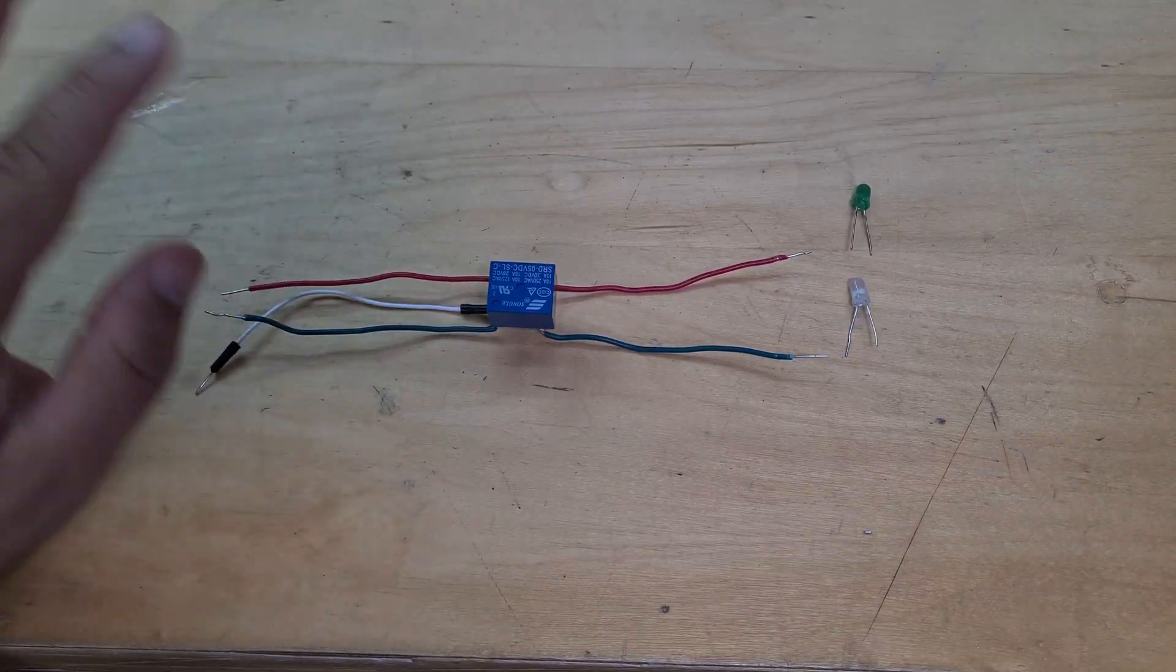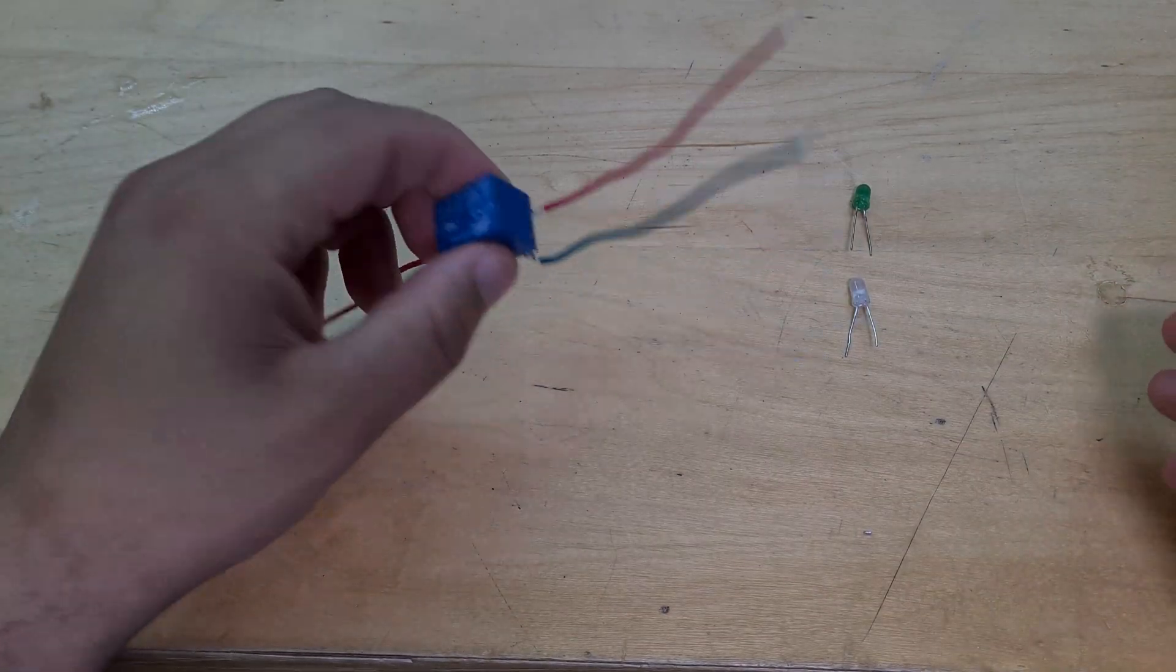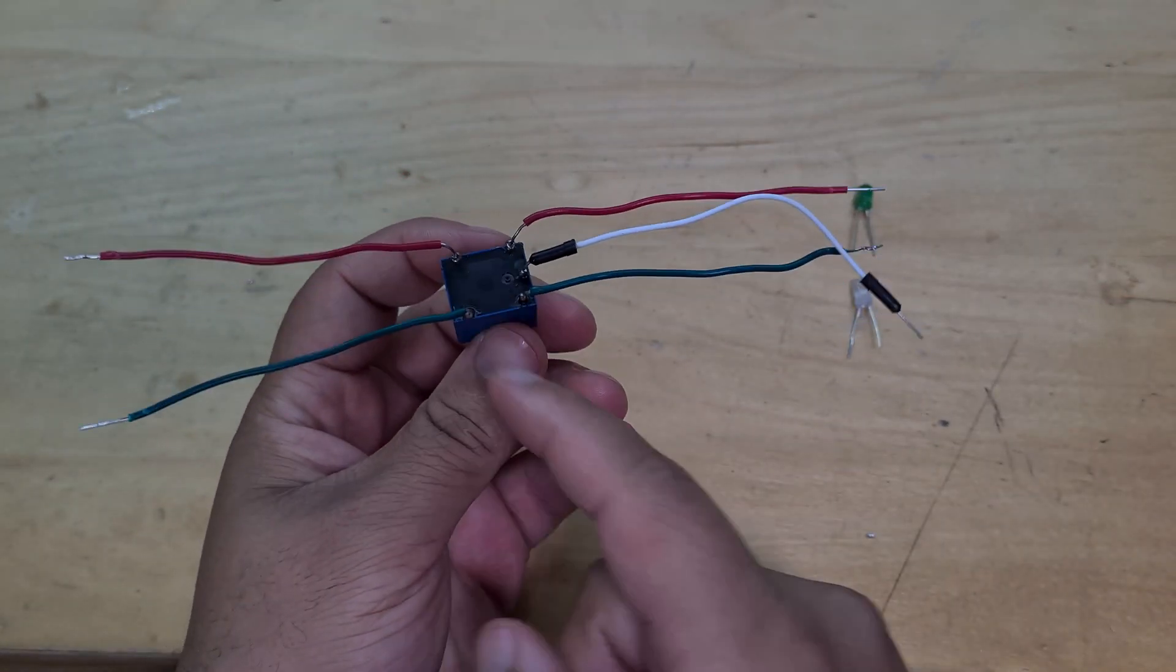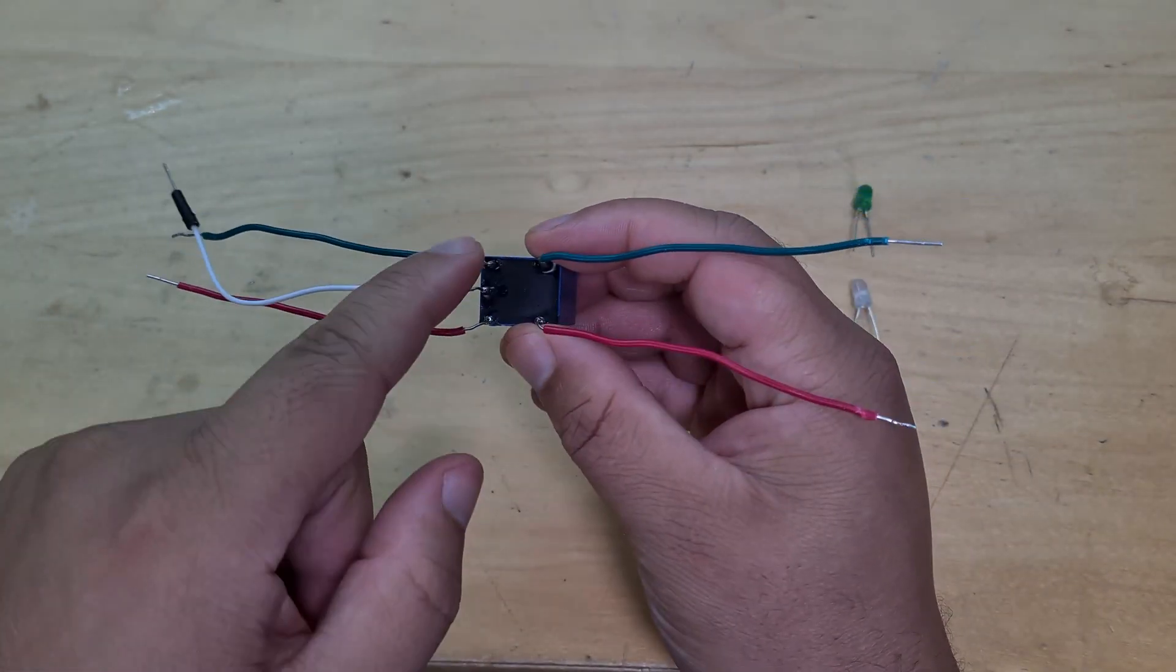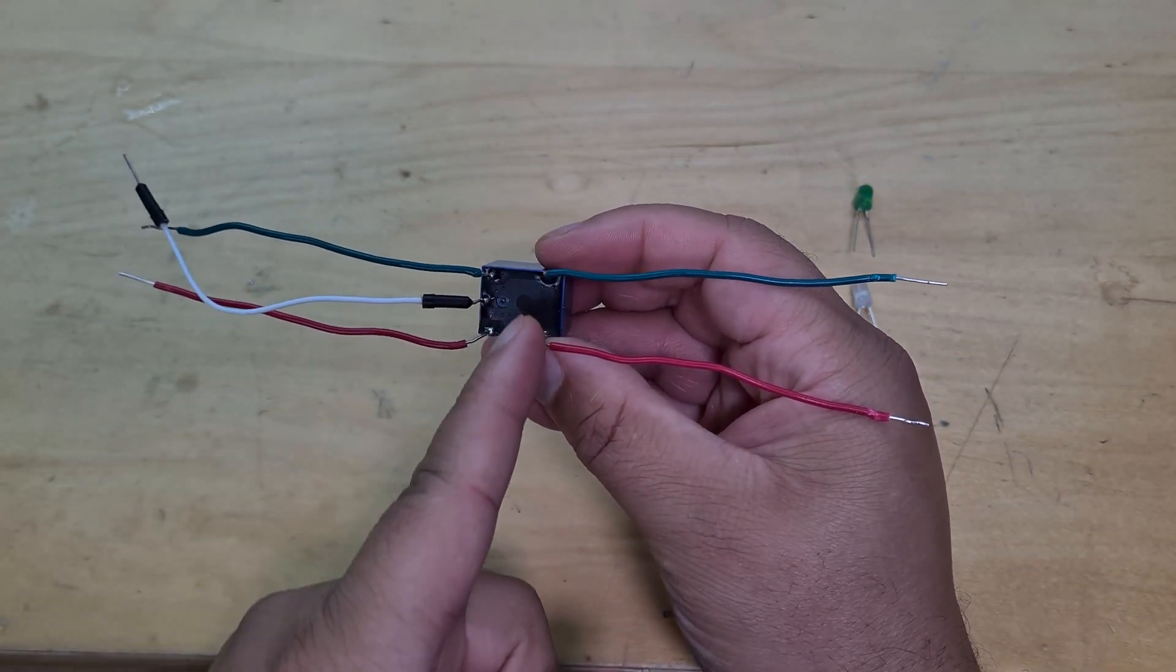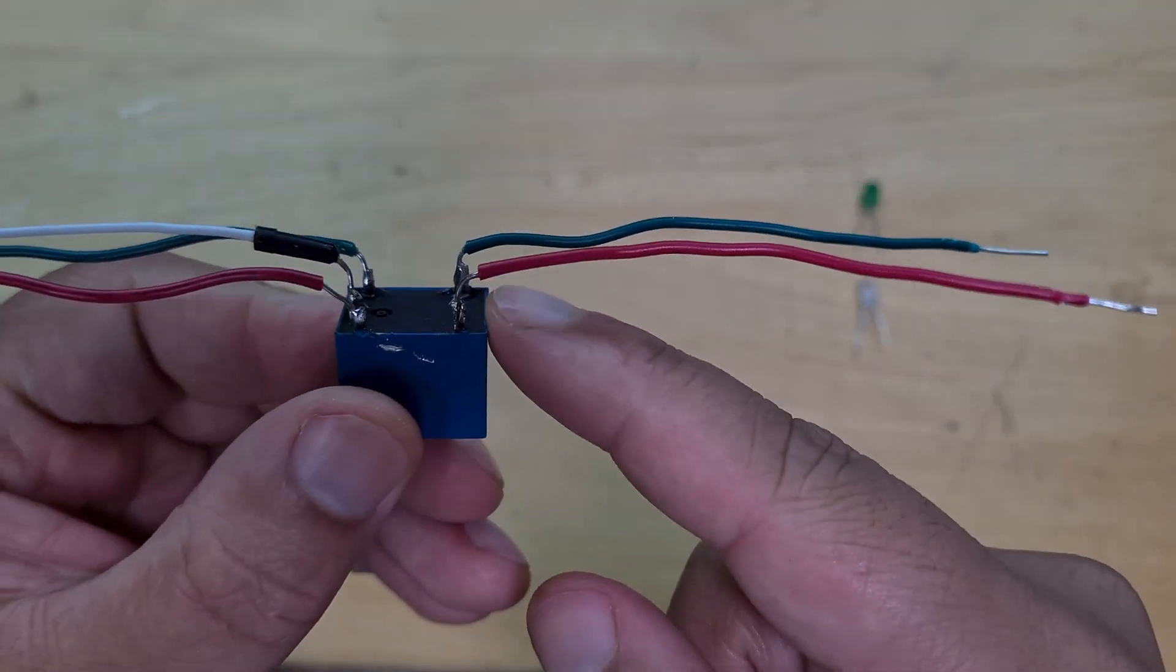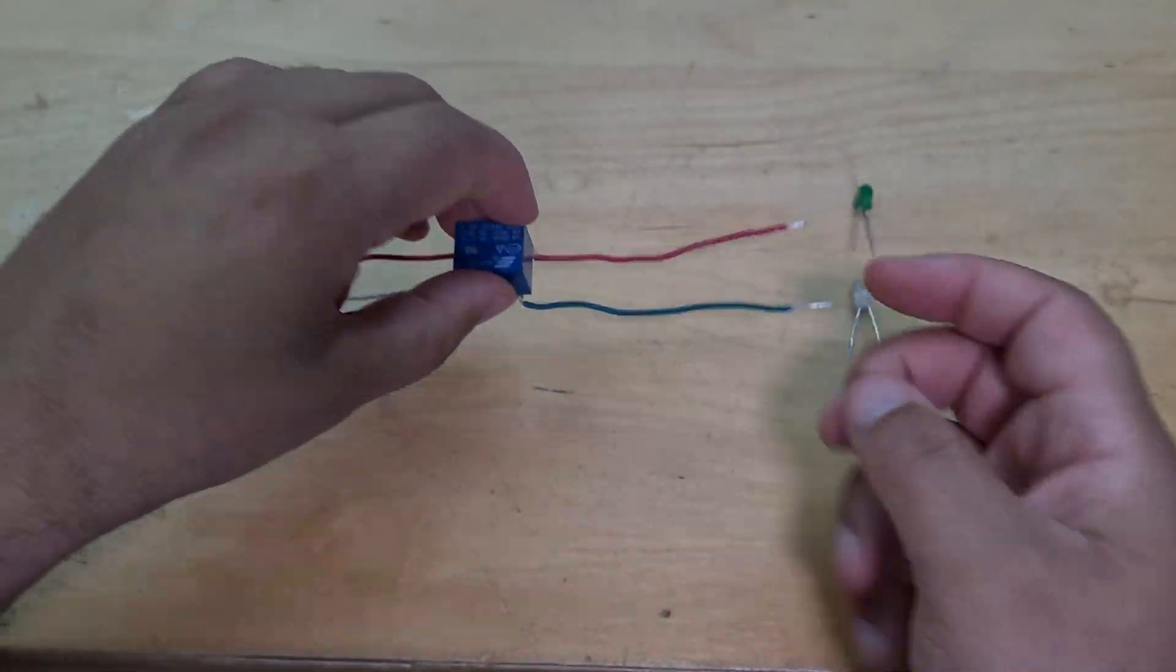All right, so now I've done away with all of the extra wires and I've just soldered on some extensions basically onto the relay. So to have a look at, you've got the three pins on one side and these two pins on this other side here. These two pins here, they're the output.